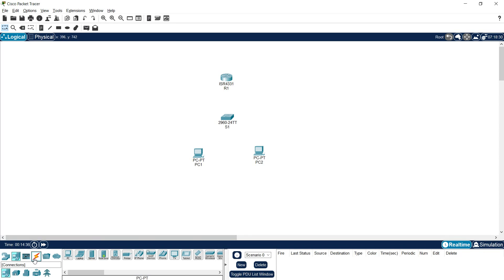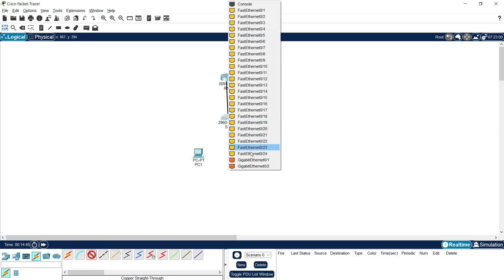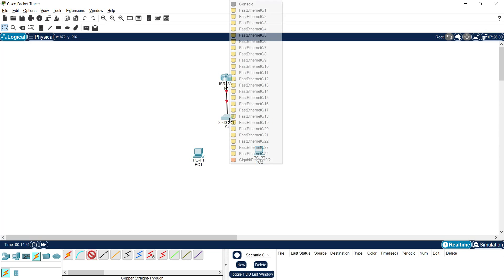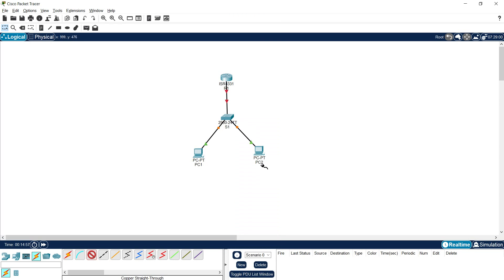We will connect these devices from R1 GigabitEthernet 0/0/1 to S1 GigabitEthernet 0/1, then we will connect the PCs to S1. Here we can see this is a very simple topology. In the next video we will configure a little more advanced DHCP version 4 configuration with a bigger topology, maybe including different VLANs. Here we will configure R1 and do some basic settings.